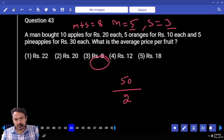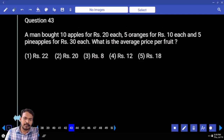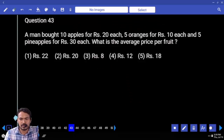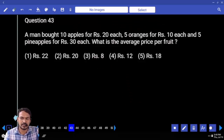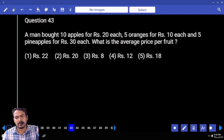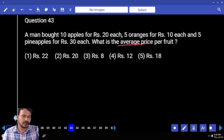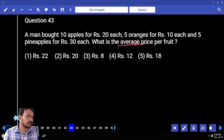Question number 43. A man bought 10 apples for 20 rupees each, 5 oranges for 10 rupees each, and 5 pineapples for 30 rupees each. What is the average price per fruit? Average means total cost divided by total fruits.